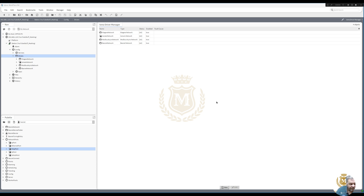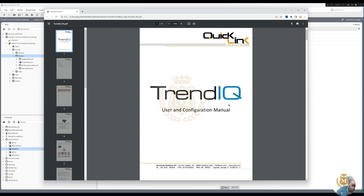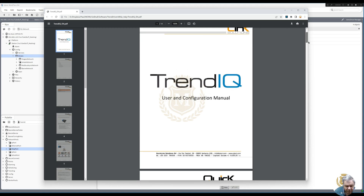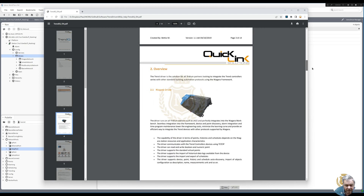Welcome back to the M4 Learning Channel. As promised in the previous video, we're now going to add the trend driver. I'll give you some information on who I use — it's an Italian company, you have to pay for the trend driver. Quick Link Solutions is who I use, and I think it's the best driver as it can search all the trend points with no problem.